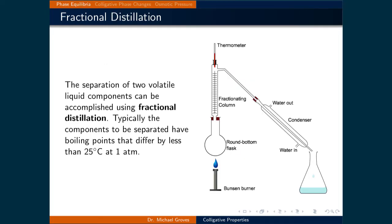The first topic in this lecture involves fractional distillation, which is used to separate two volatile liquids. Typically the components to be separated have boiling points that differ by less than 25 degrees Celsius at one atmosphere, otherwise simple distillation would be used. A mixture in the round bottom flask is heated so the components vaporize, and the mole fraction of the more volatile component will be higher in the vapor phase, which allows for the separation of one component from the other.